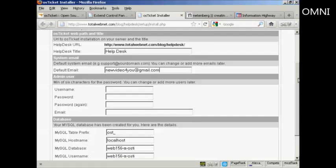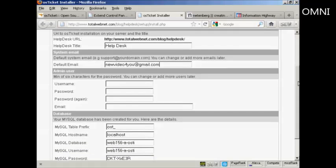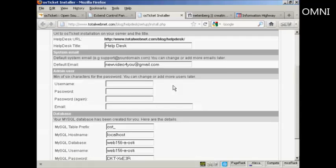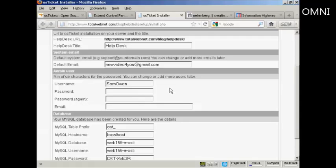And then the Admin User. Now, you want to be original here so that it isn't something that people are going to be able to hack into. So, it's best not to call yourself Administrator or Webmaster or something like that. I'm going to call this Sam Owen.